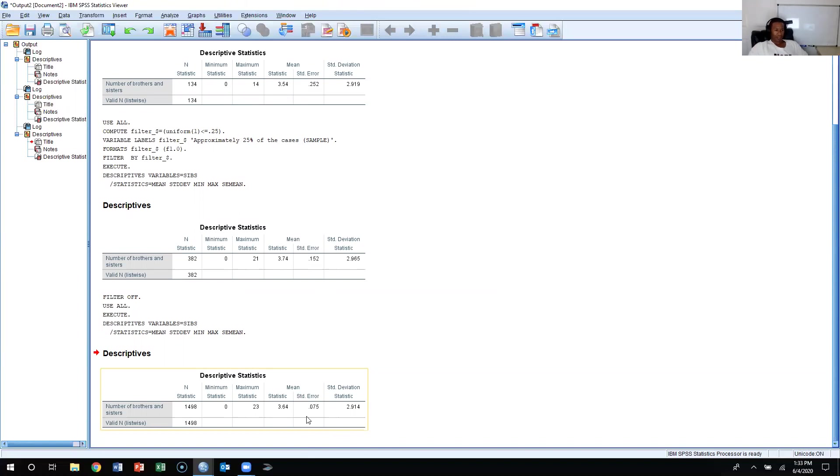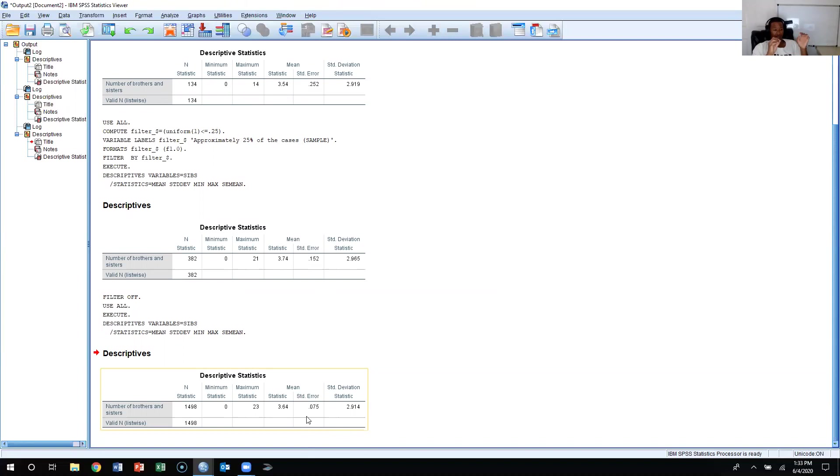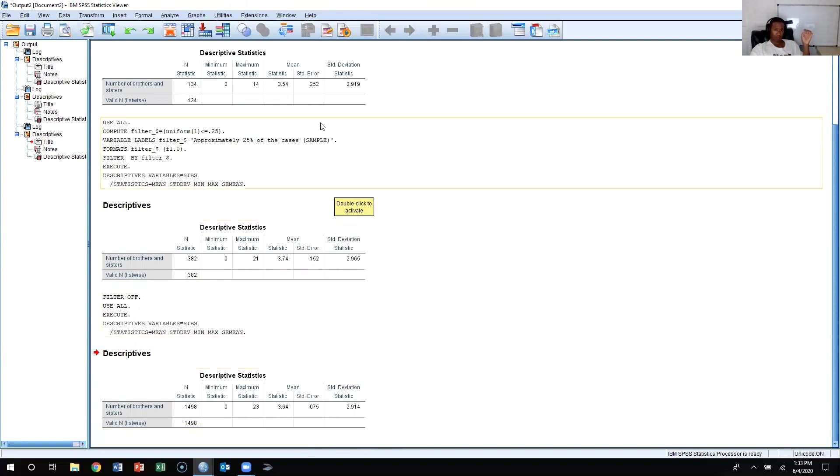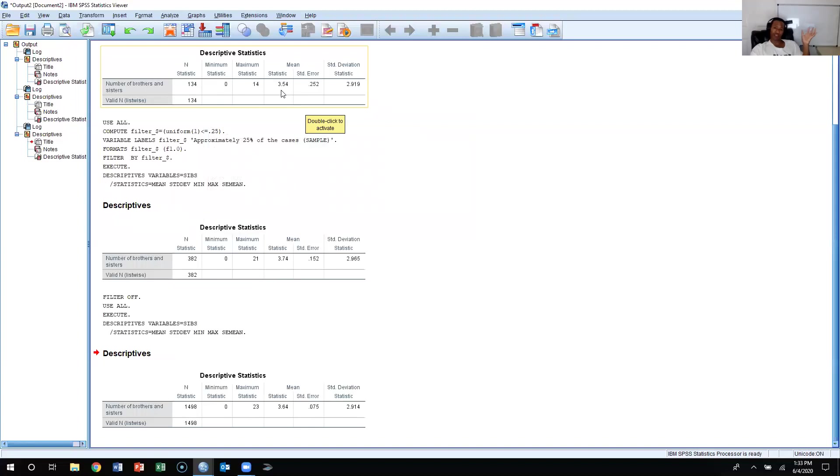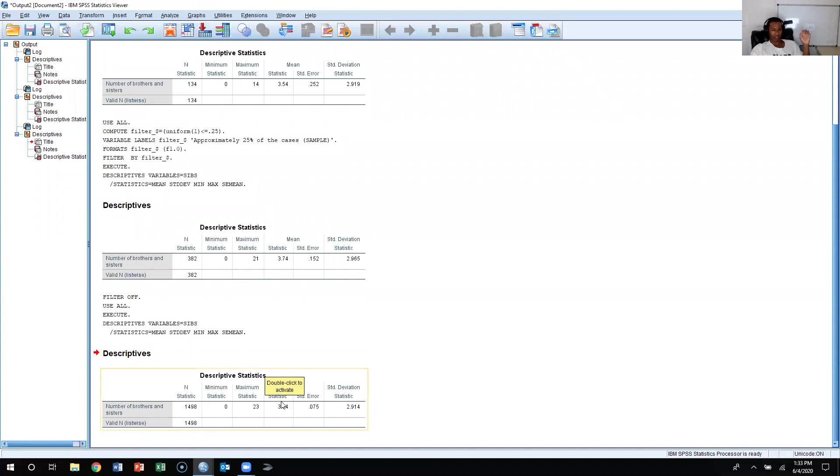But obviously in this example we were treating it as if it was a population and we were sampling from this population. So the mean, the actual mean of the 1,500 respondents that we had in this dataset was 3.64. When we sampled with 134 respondents, we had a sample mean of 3.54, slightly below what you would consider to be the population mean in this example.